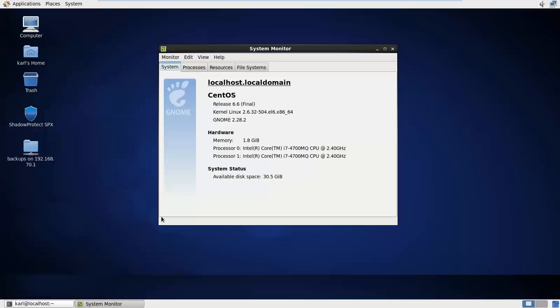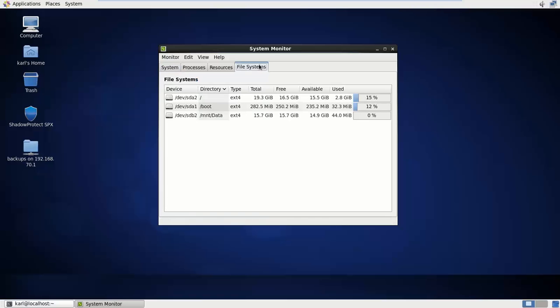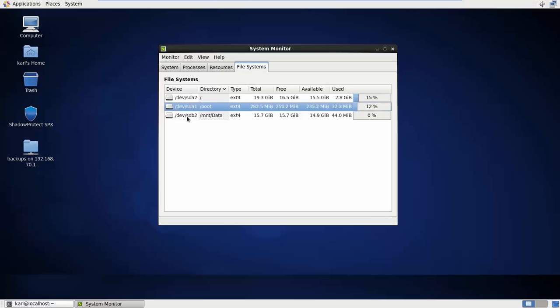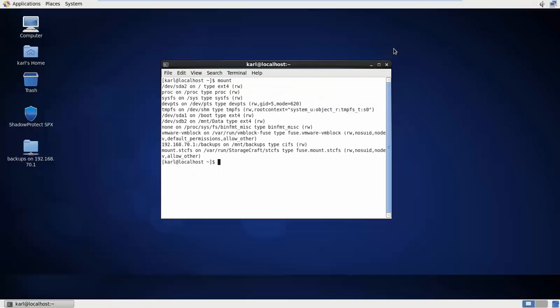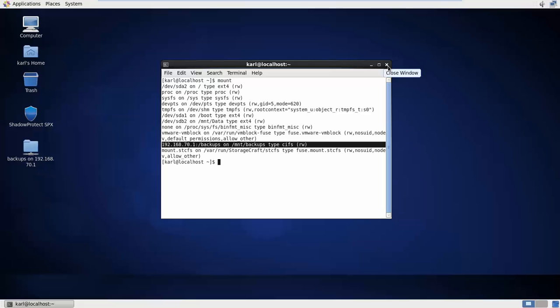So I've got a virtual machine running here, you can see it's using CentOS release 6.6. If I go into file systems here's a bunch of volumes that I've got mounted. I've got my system and boot volumes and a data volume here. I've also got a mount to a network share which is going to contain my backup images.